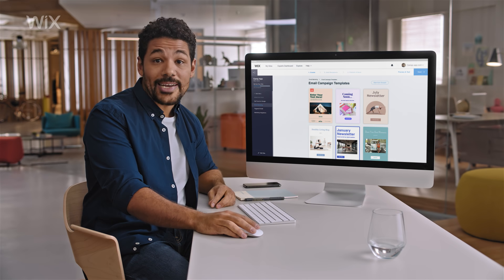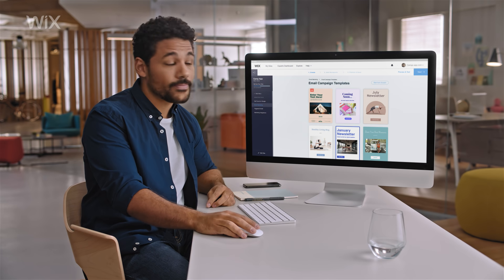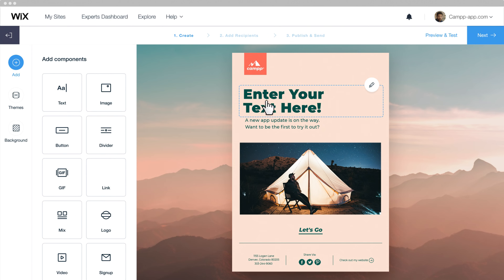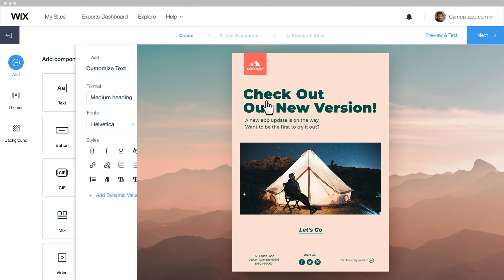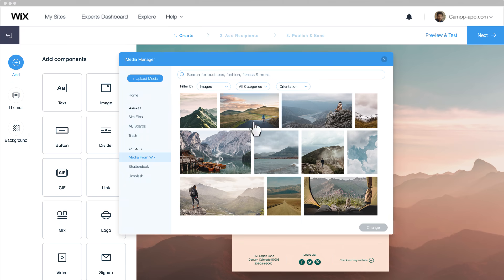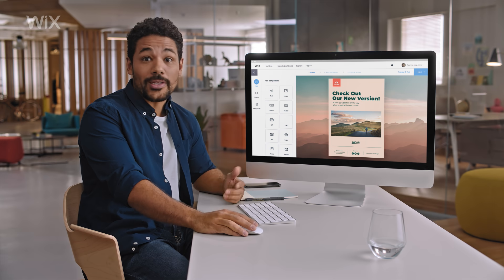We're looking for early adopters to beta test our next release. So, I'm sending an email marketing campaign to my contacts list. Every element is completely customizable. This really delivers.